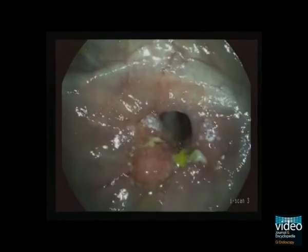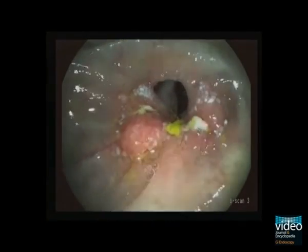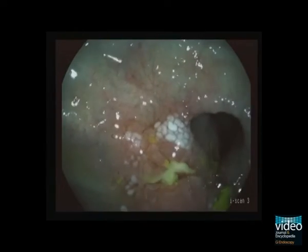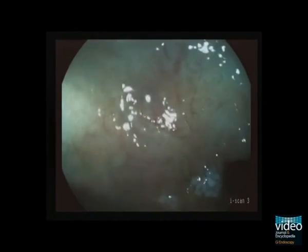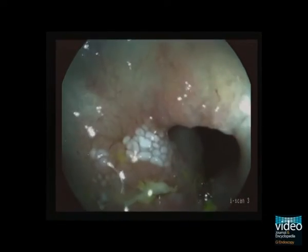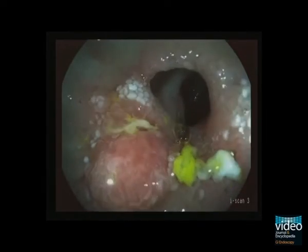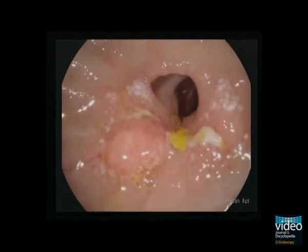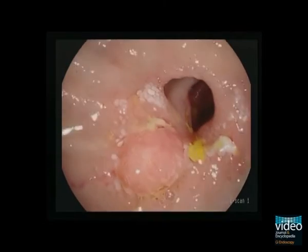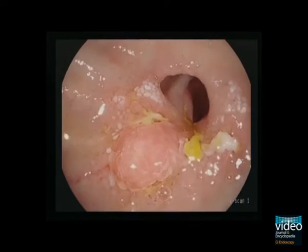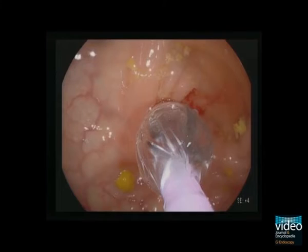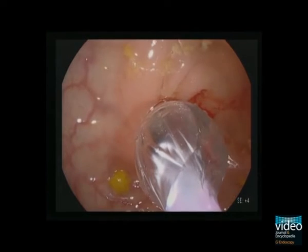Most patients with Crohn's disease have to undergo surgery during the course of the disease and strictures can occur, like in this 35-year-old female patient. The endoscopist has to define whether the stricture is inflammatory or fibrotic. Inflammatory strictures should be treated medically. Fibrotic strictures are amenable to endoscopic treatment if they are short, preferably less than 3 cm, and not angulated.